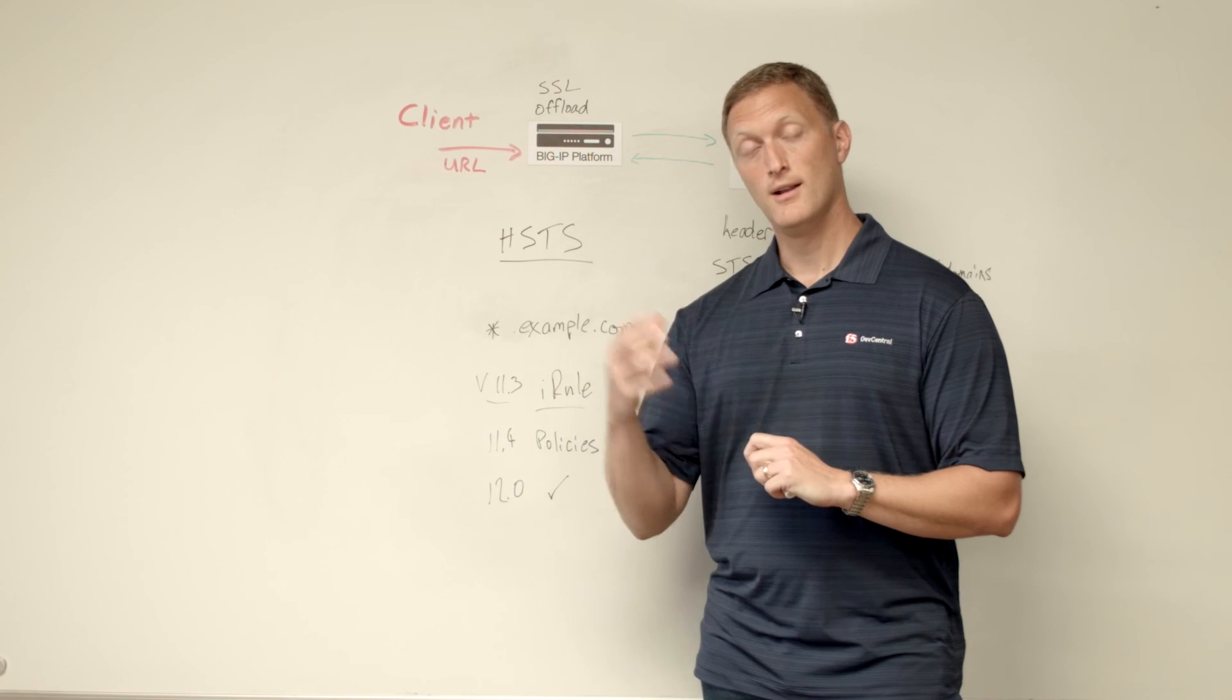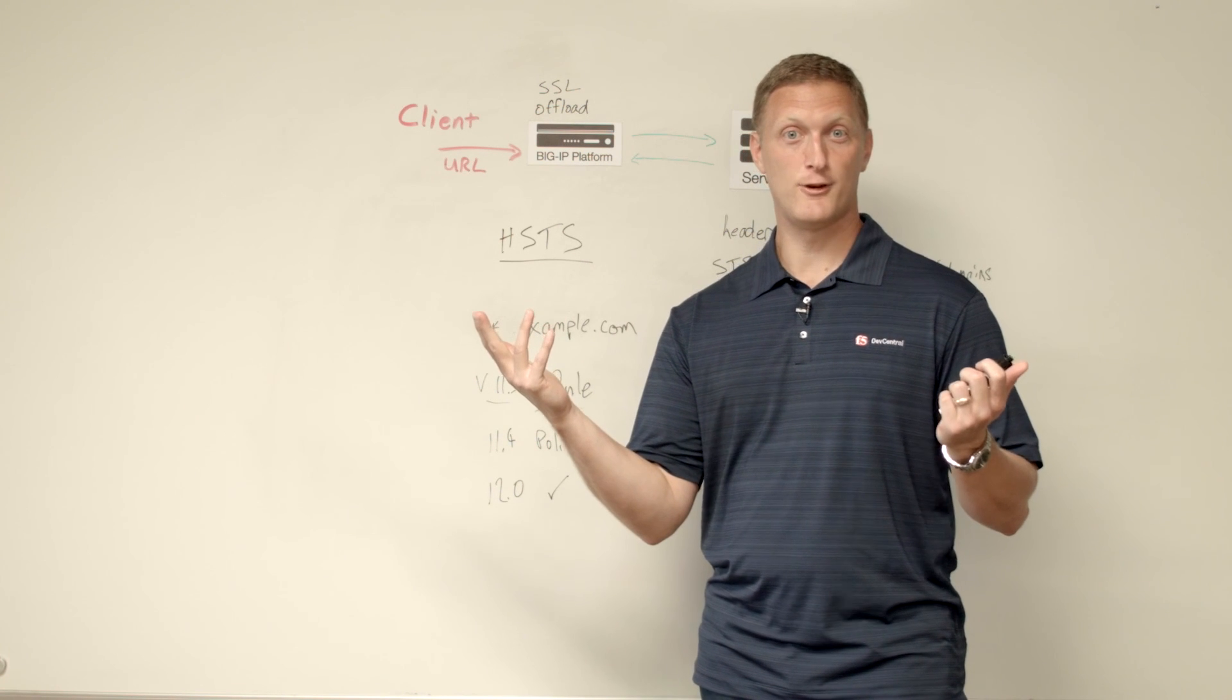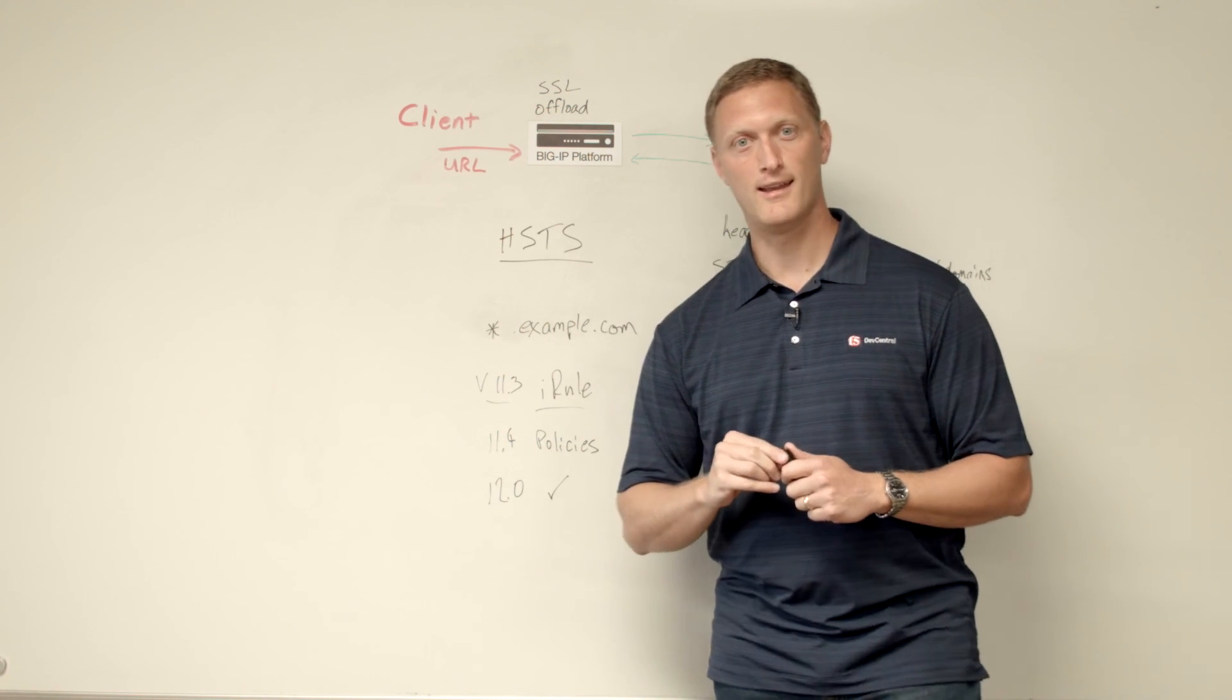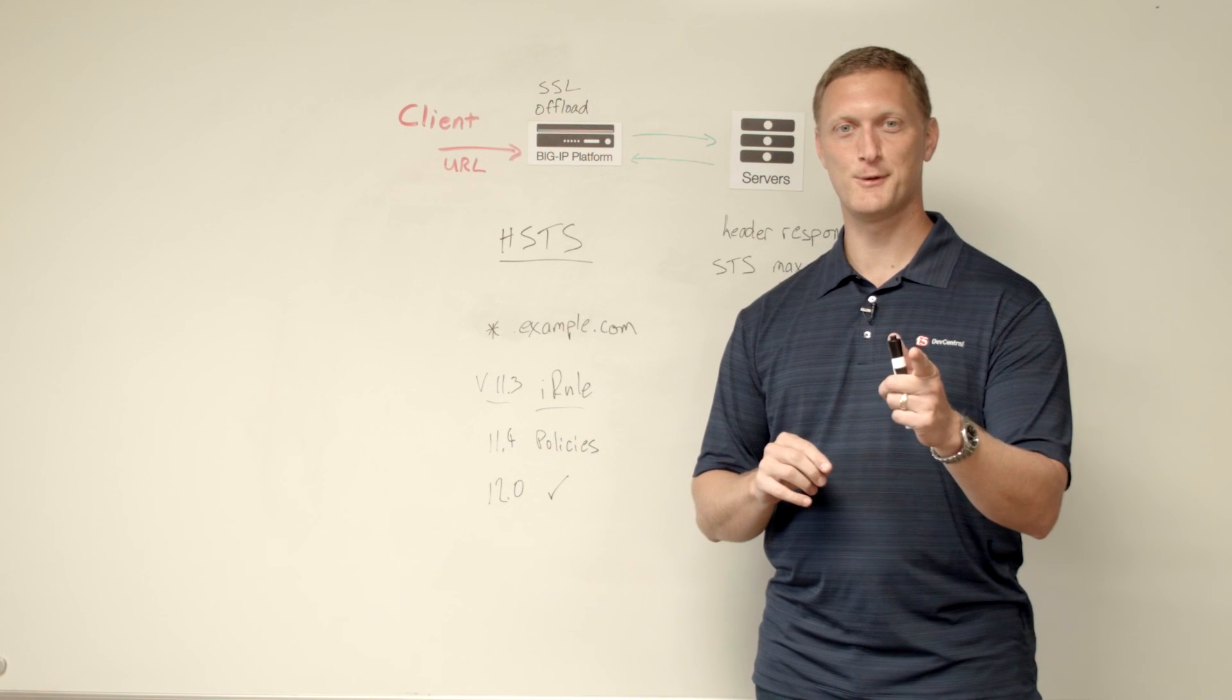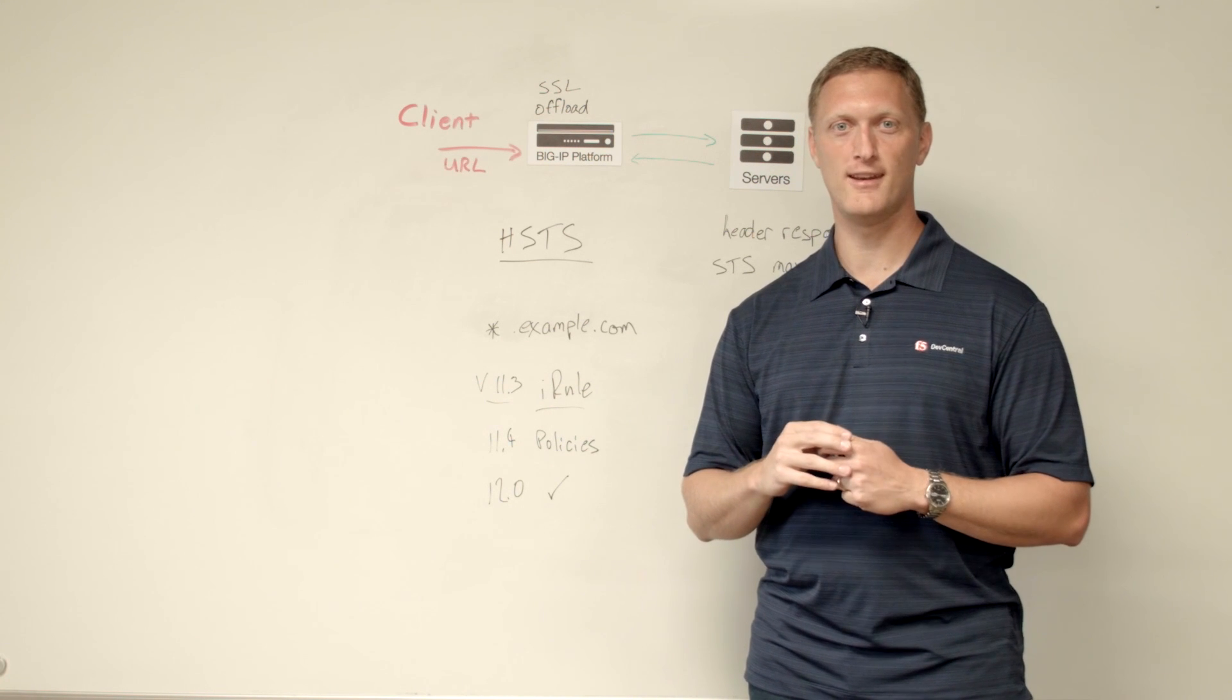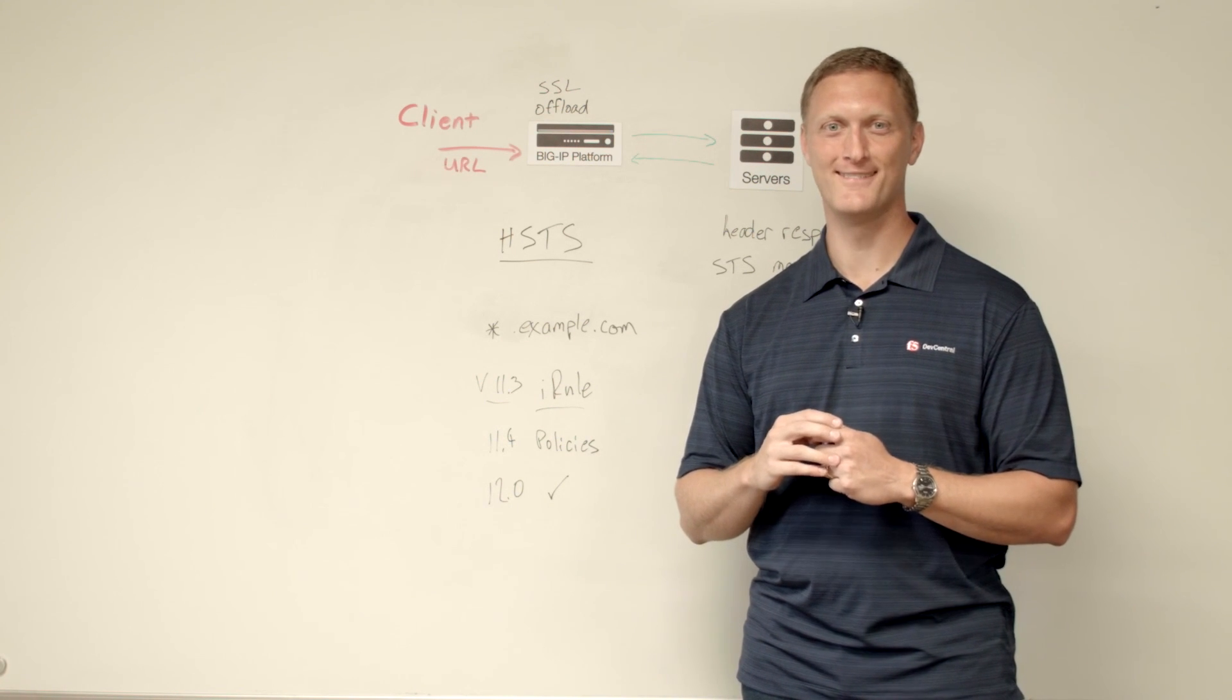So get out there and make an A plus for your web application, configure HSTS. And thanks for joining us today with this Whiteboard Wednesday video. We'll see you out there in the community.